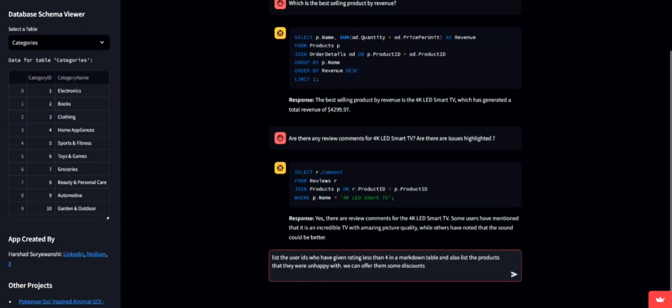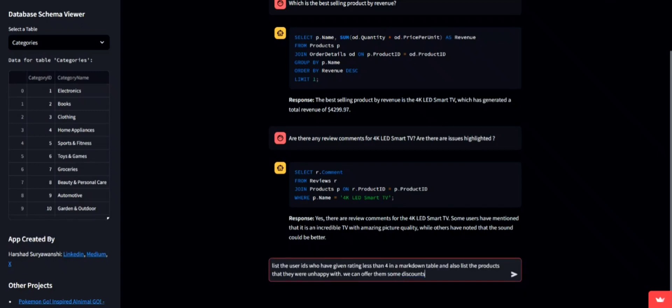Now, let's identify users who rated products less than 4 and see which products they weren't happy with.